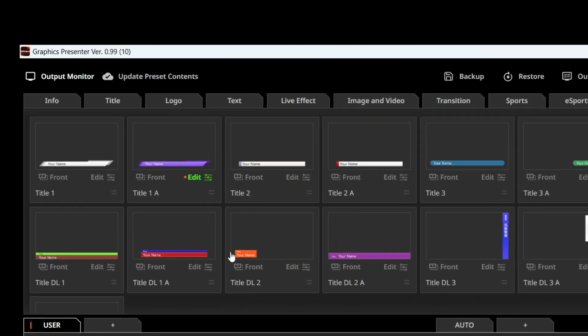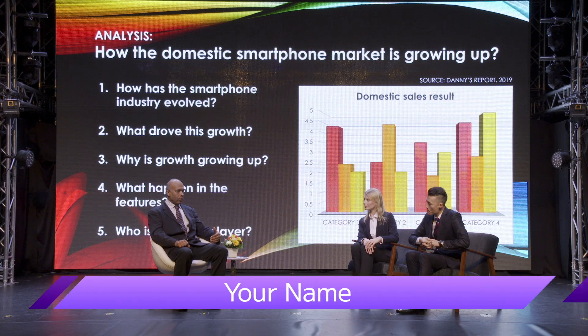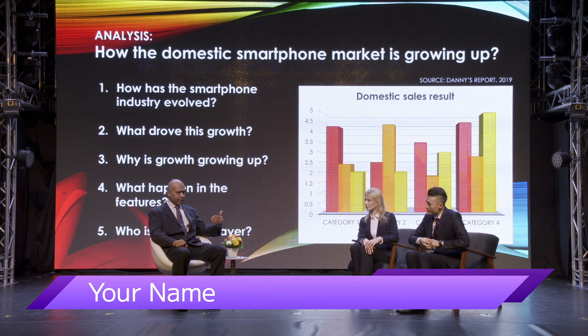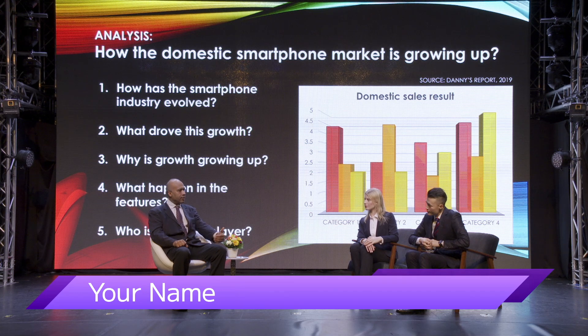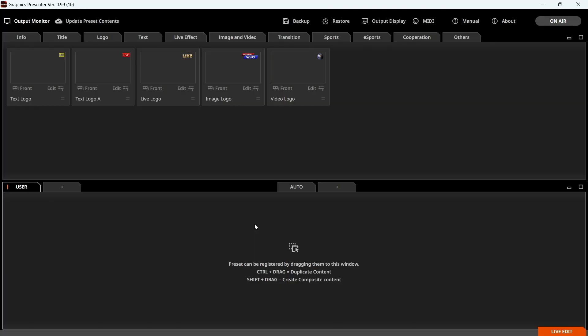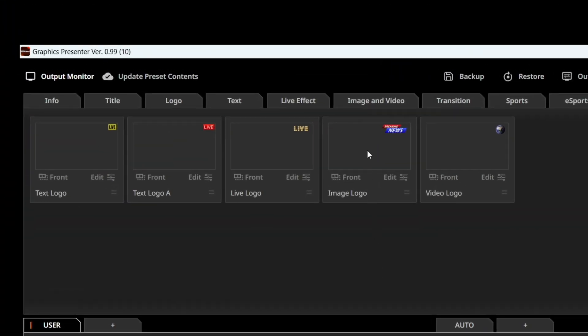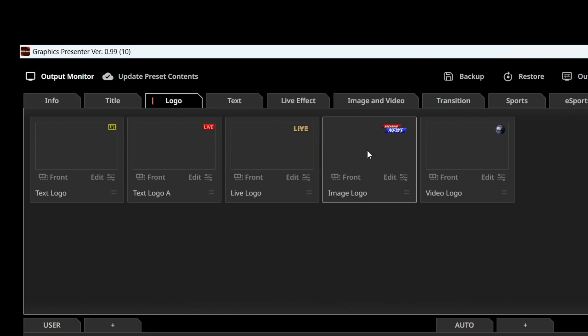For example, Title 1 in Title tab allows you to display a title text, which you type in. And Image Logo in the Logo tab allows you to display a logo with transparency.